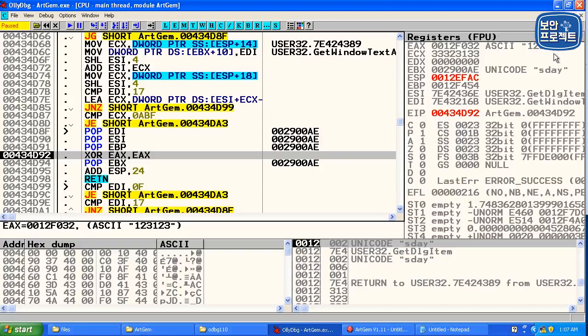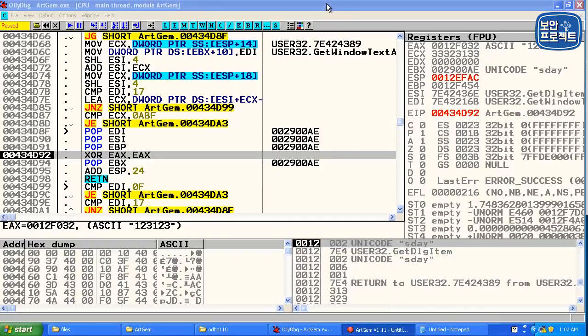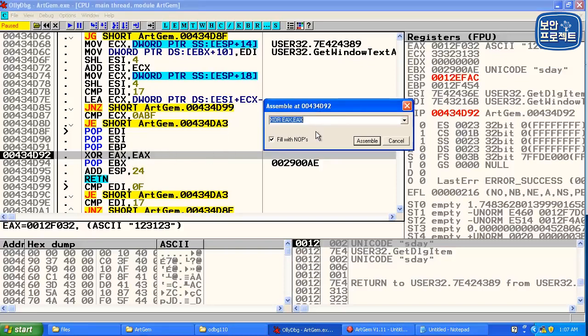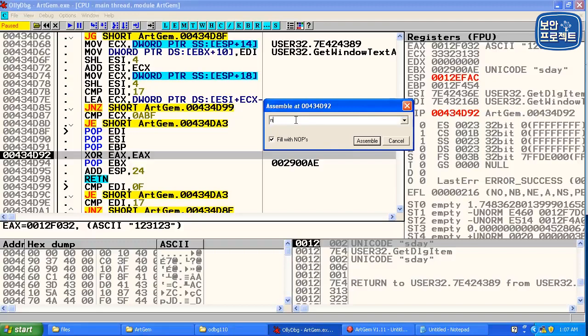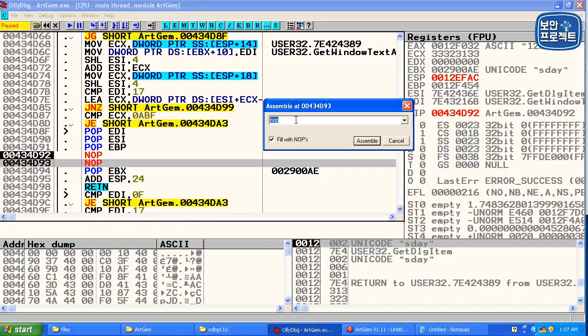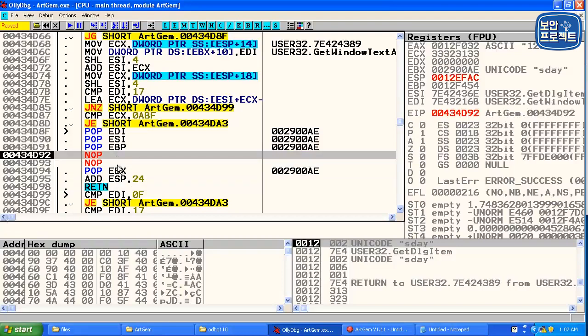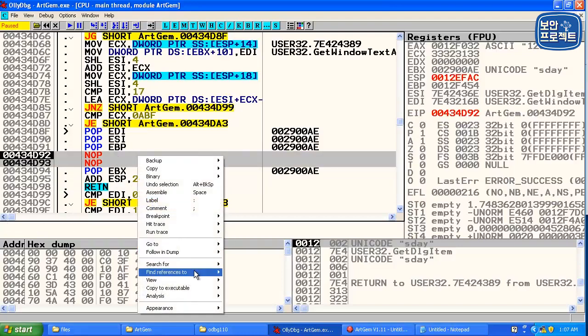지금 여기 1, 2, 3, 1, 2, 3에 들어가 있는 걸로 봐서는 이것은 아까 우리가 뭐라고 임명을 했는데 1, 2, 3, 1, 2, 3 어디 많이 보던 거거든요. 어쨌든 요거에 0으로 바뀔 거예요. 그렇기 때문에 NOB으로 채워 주겠습니다. NOB 0x90 NOB NOB NOB으로 채워서 OK 그 다음에는 이거를 그대로 저장합니다.